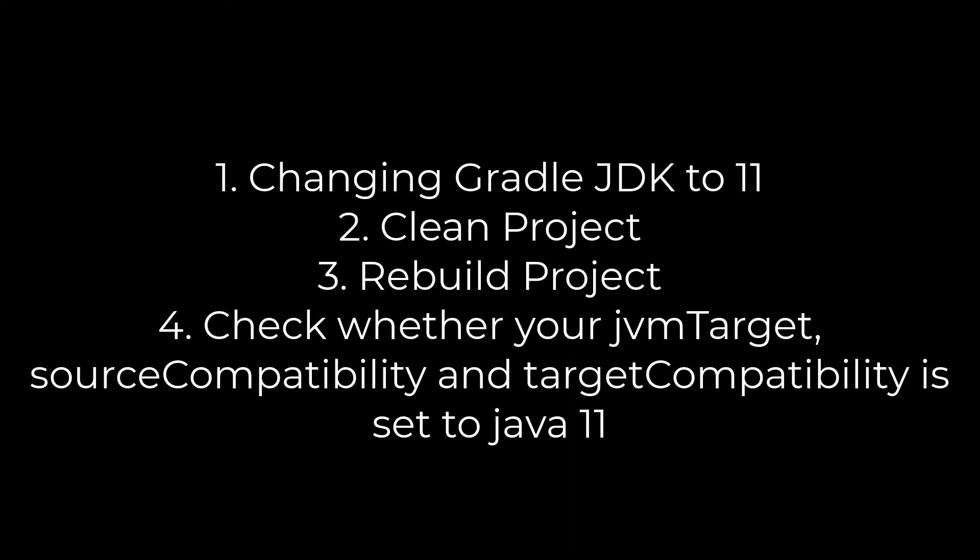Solution two. Step 1: Change Gradle Java Development Kit to 11. Step 2: Clean Project. Step 3: Rebuild Project.